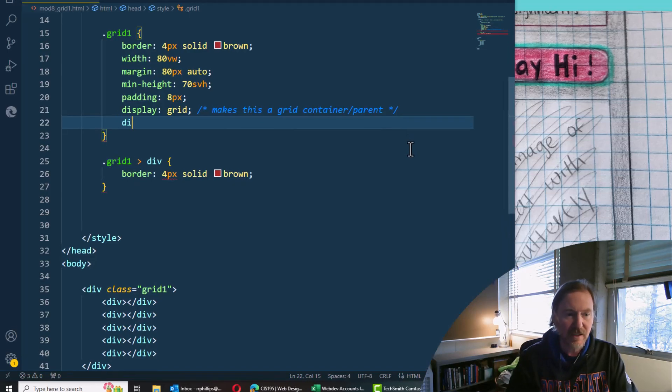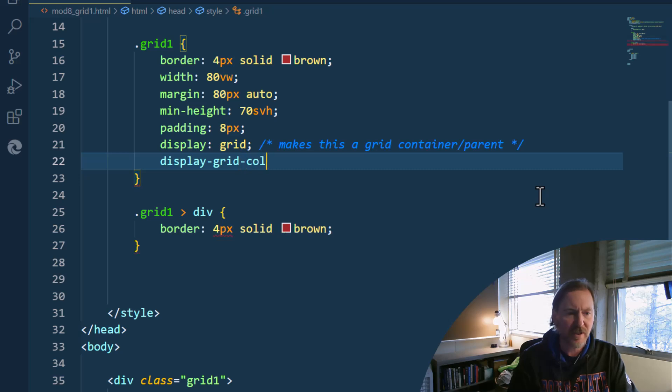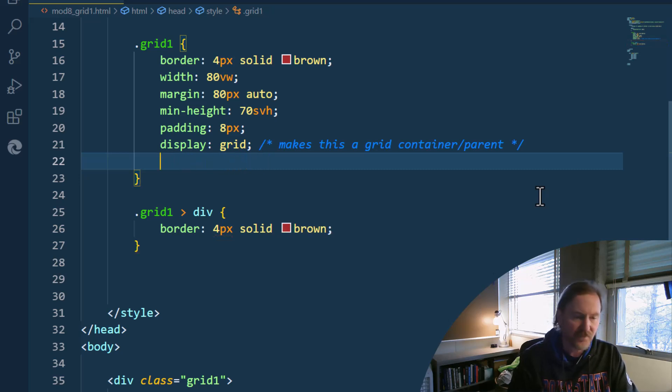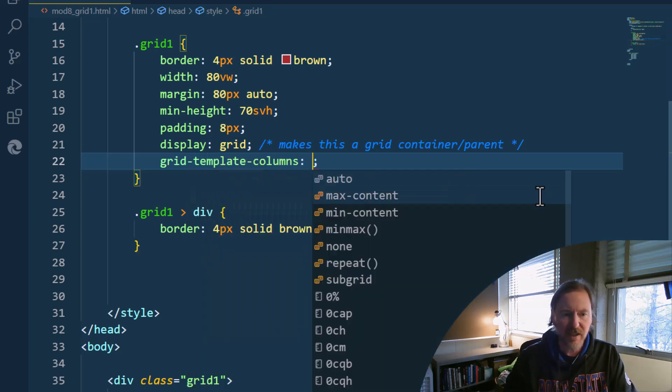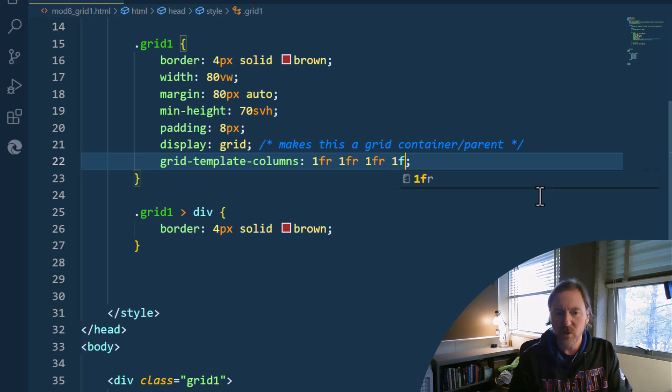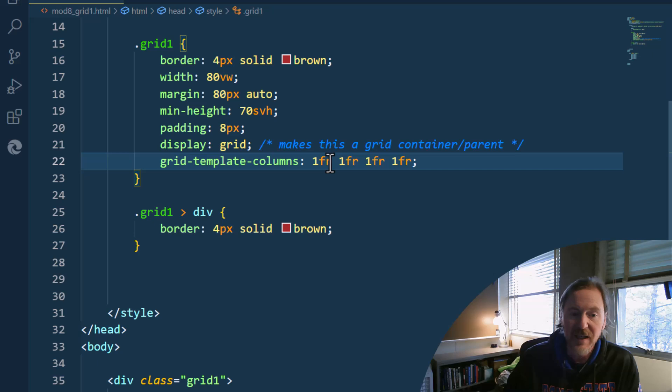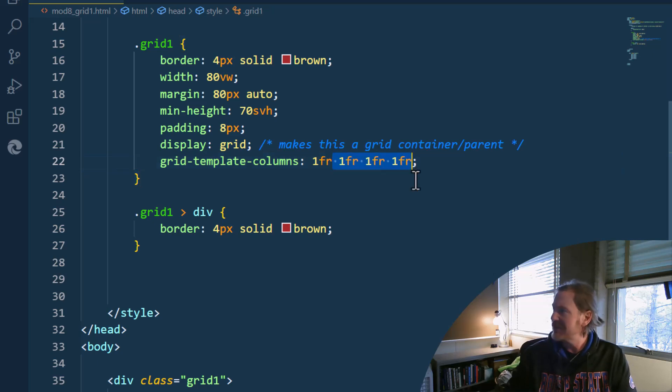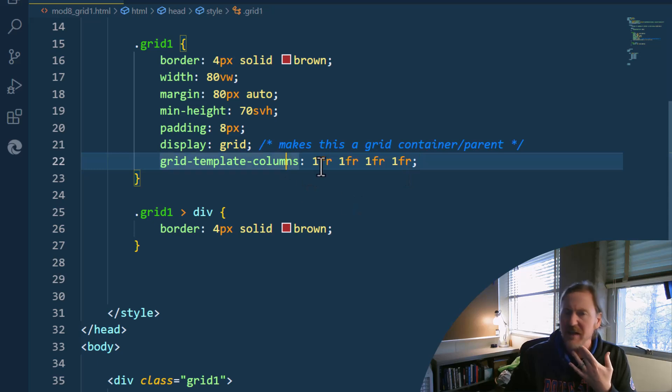So this is what we write. Display grid. Oops, I'm doing that wrong. It is grid template columns. And this is the way I'm going to write it. 1fr, 1fr, 1fr, 1fr. I could have written this with a repeat function, but this is perfectly fine. Technically I could have written this different. Yeah, I think this is a good way to write it.